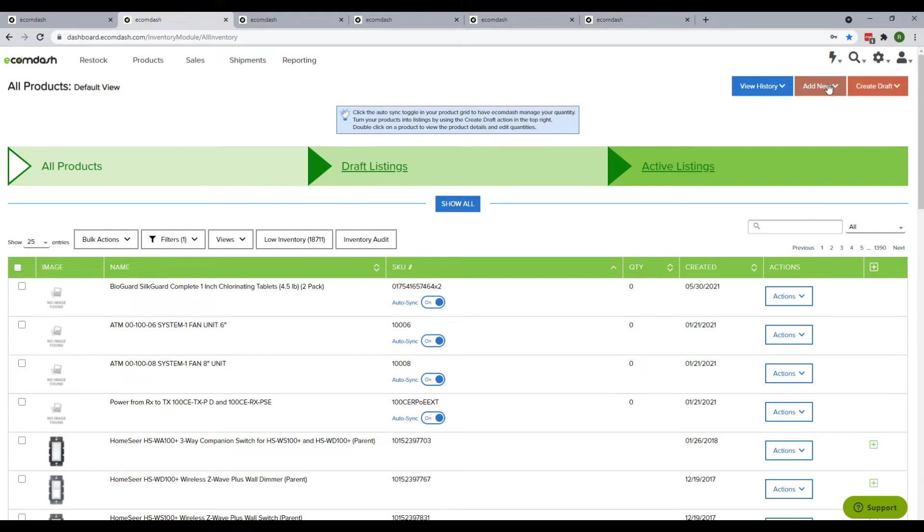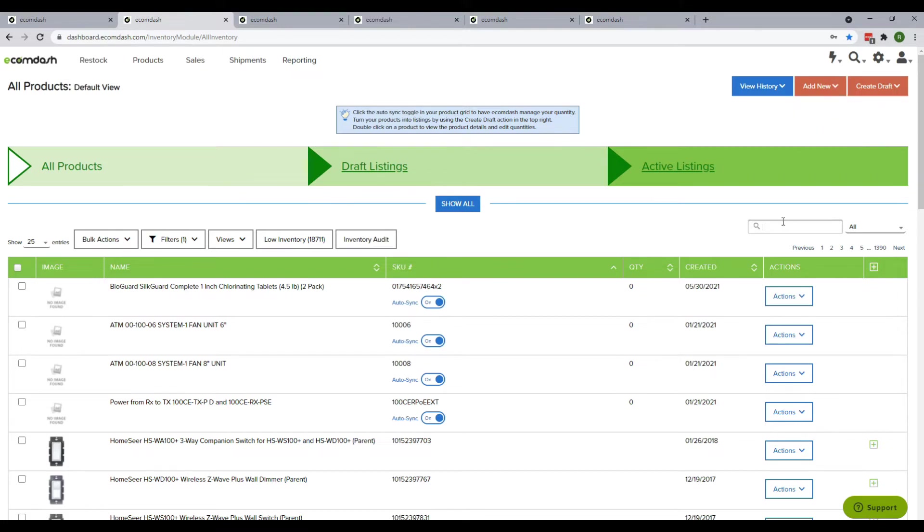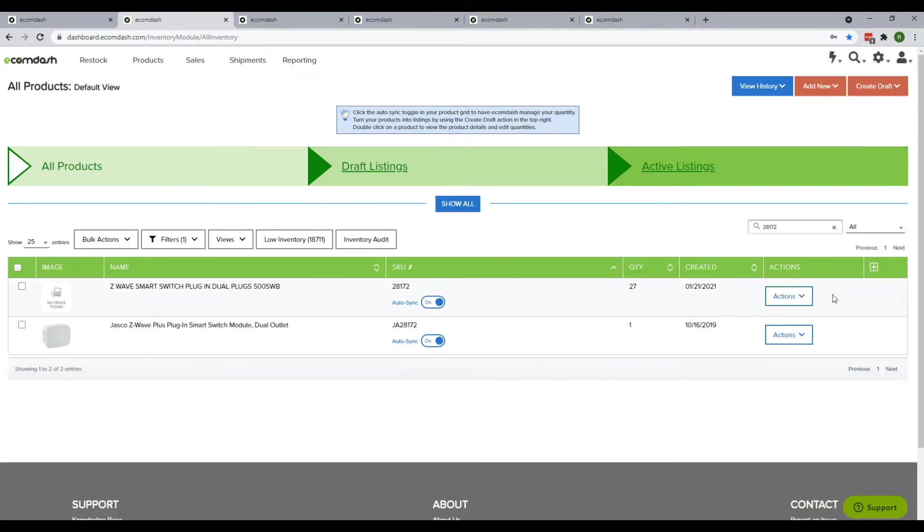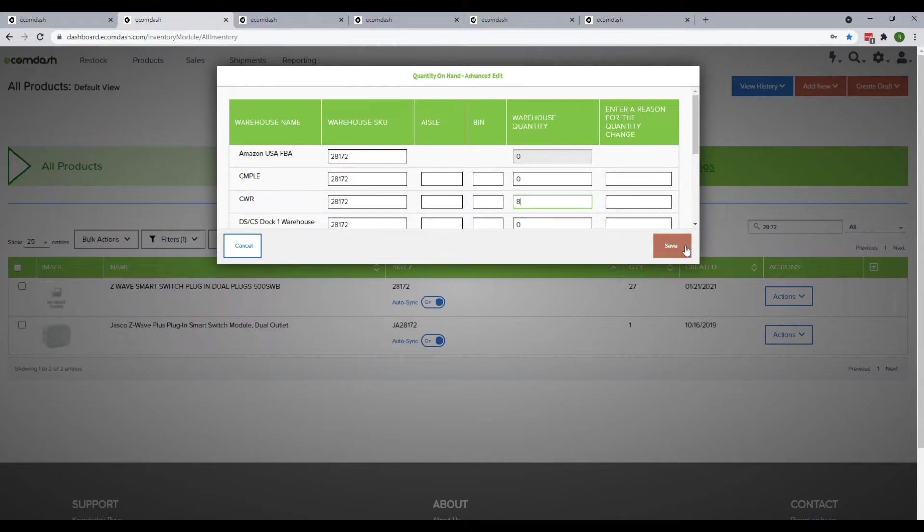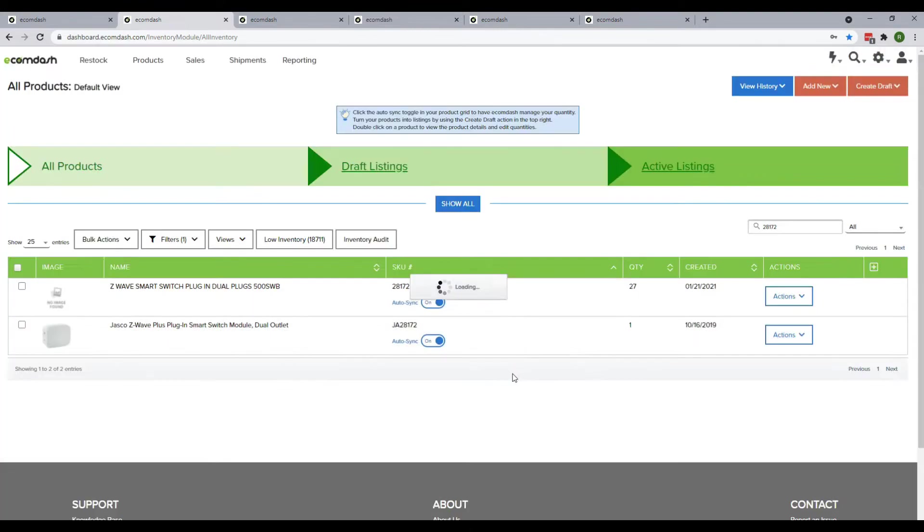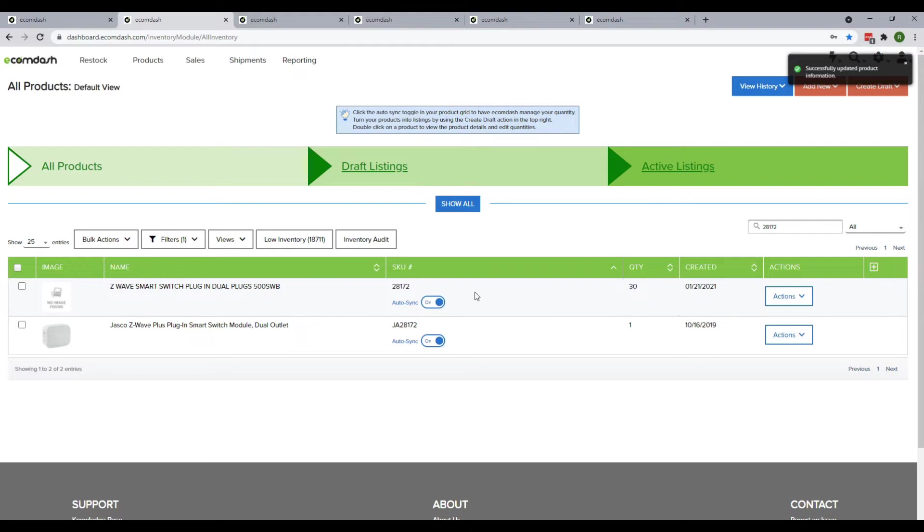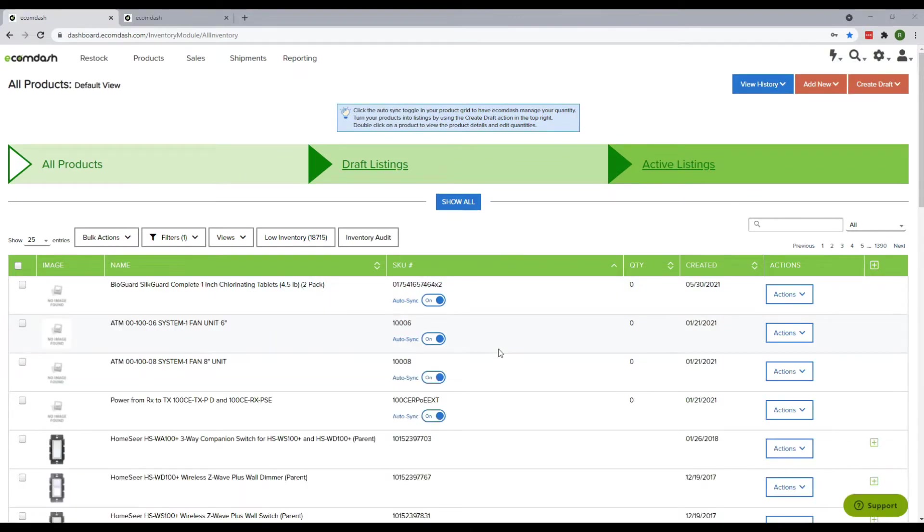This is called the manual process. There can be many warehouses, but you have to update the specific warehouse where you need to update the quantity. You can see the changes reflecting here. You can also do this manually from the product detail page. Hover over Actions and click on View.